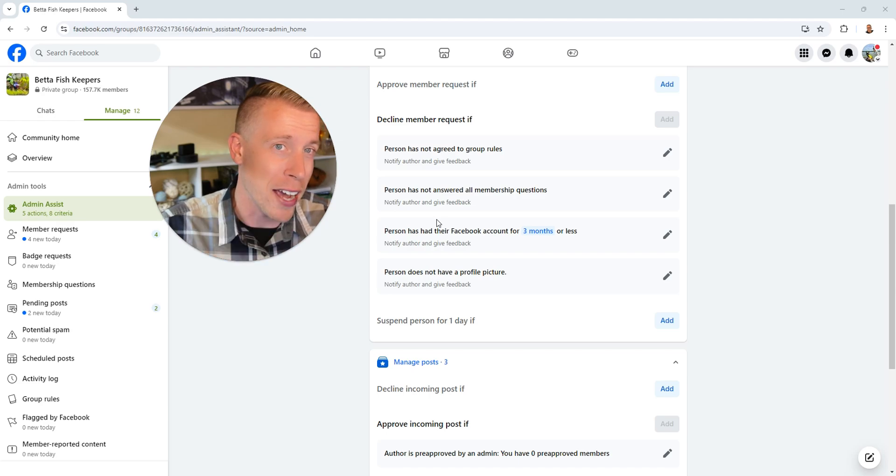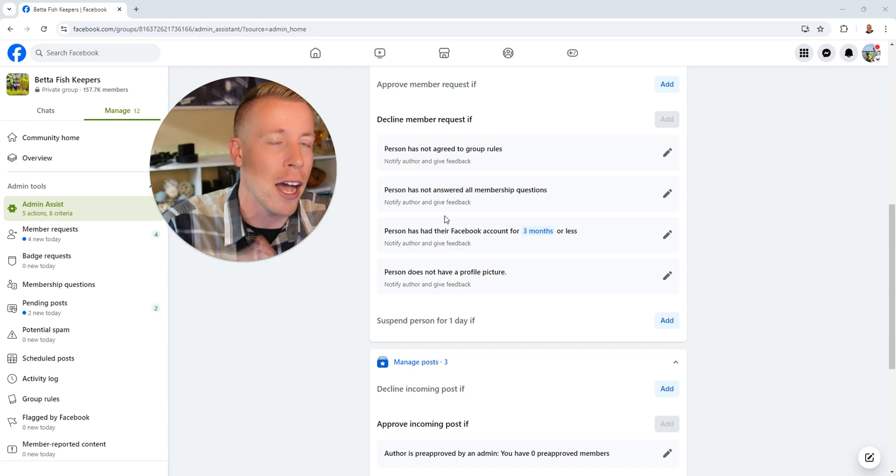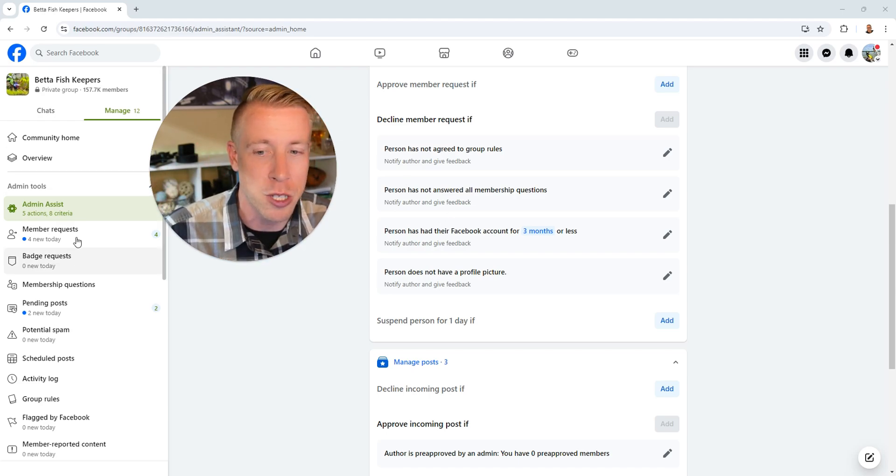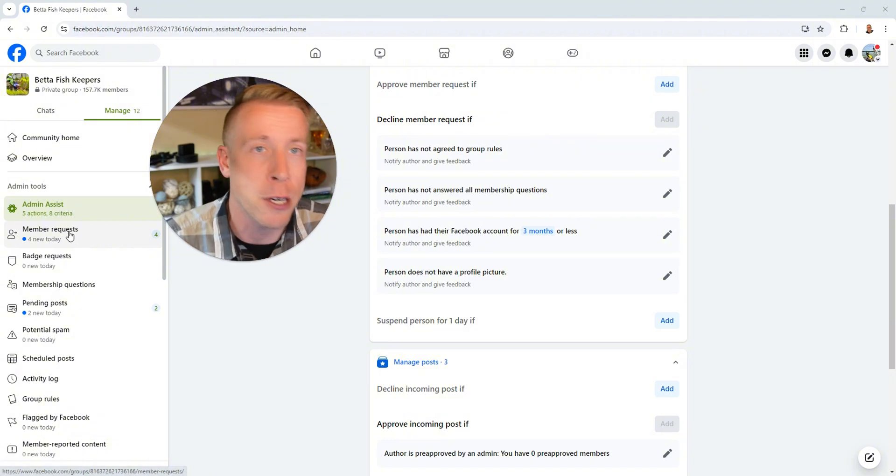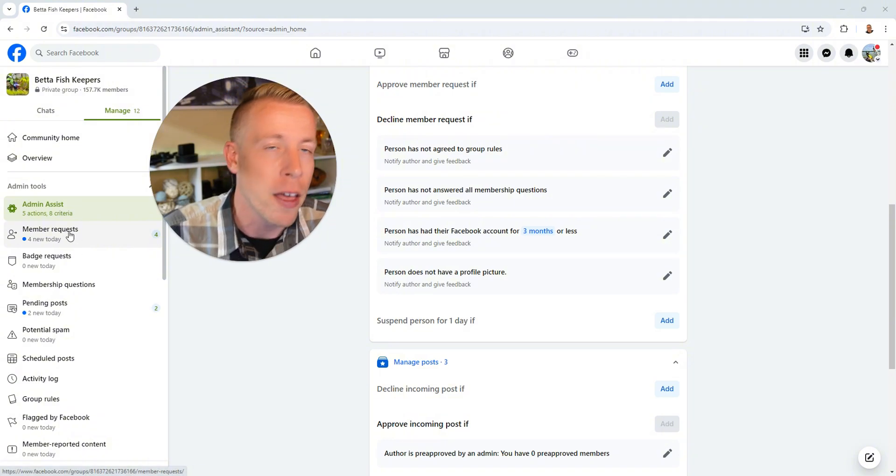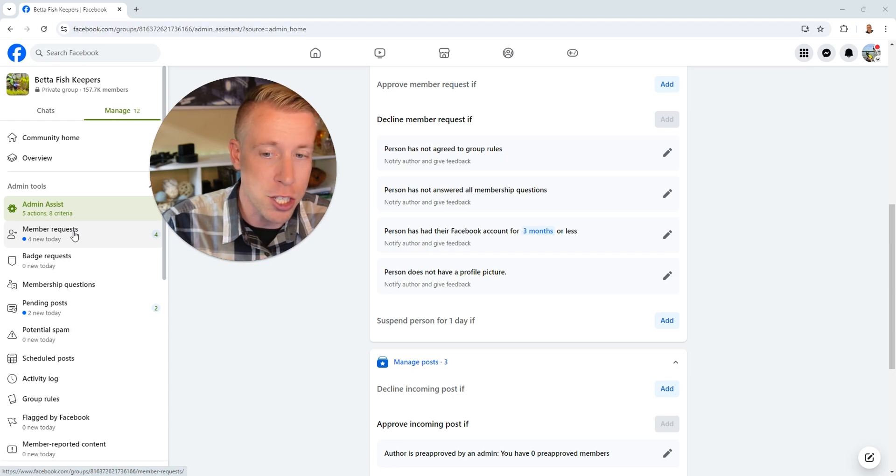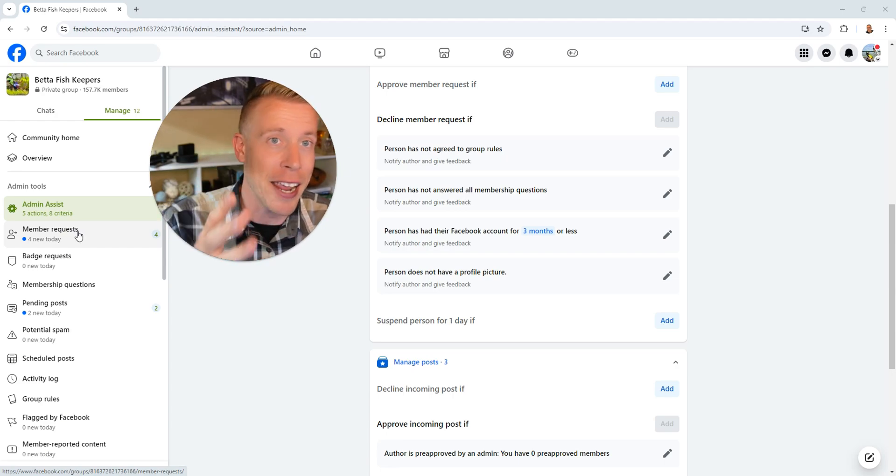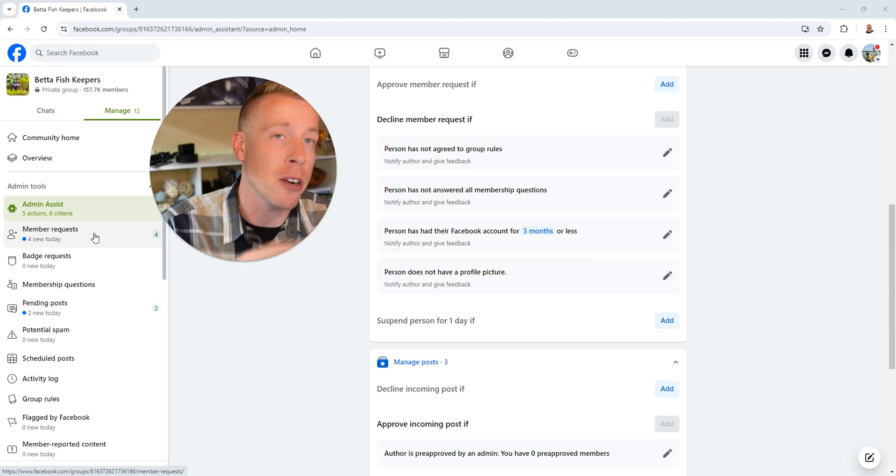That's huge guys. This is going to help you save so much time. As you can see over here, we have four member requests right now and I can literally, once your group gets going, I can hit refresh and we just get hundreds a day almost. And it's like the time, the amount of time that goes into this and it's going to save you, it's mind blowing.